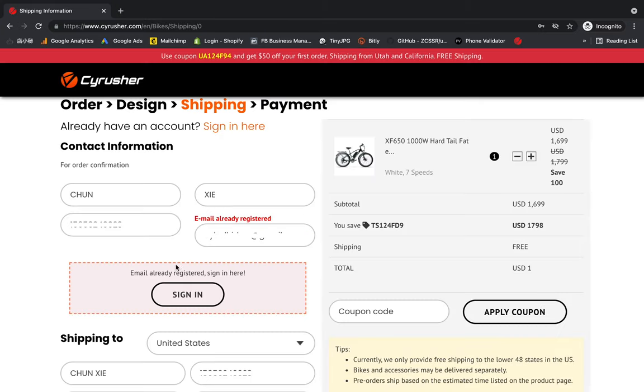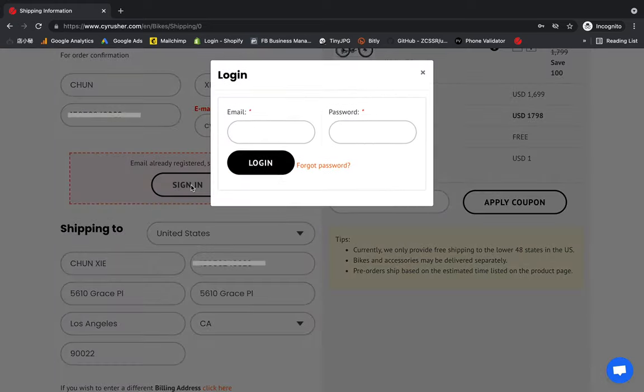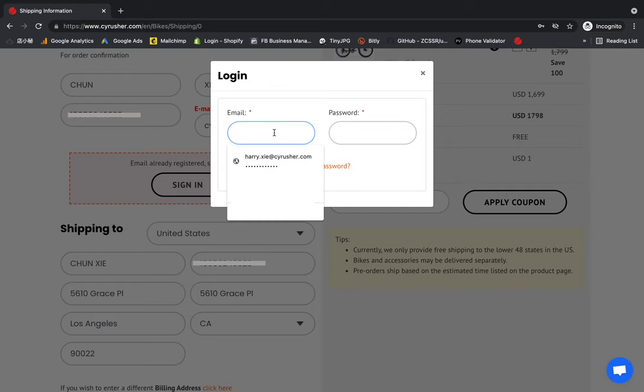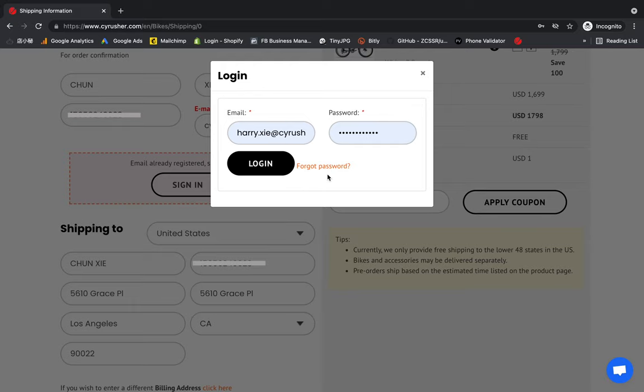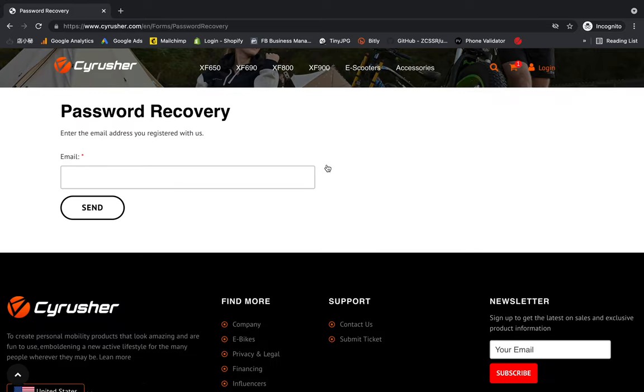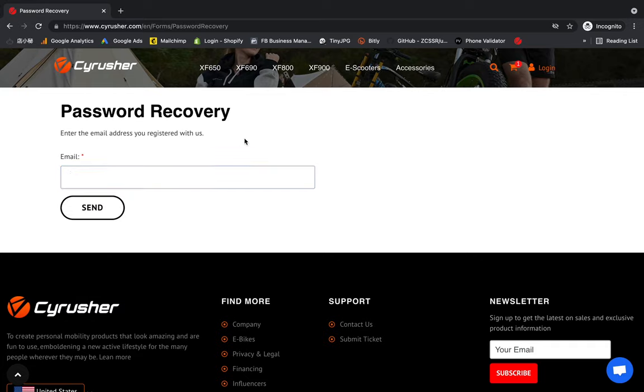You will see here there's an error tip—see that this email address is already registered. What to do? Just sign in here with your email address. If you don't know your password, just click here "Forget the password." You will put an email here and the system will automatically send you an email on how to change the password.